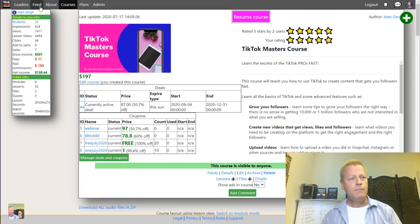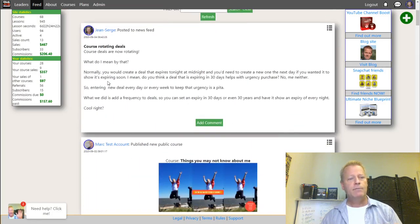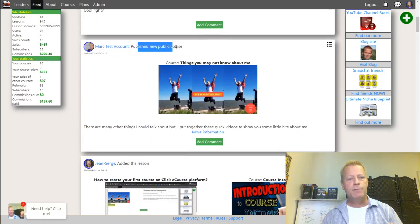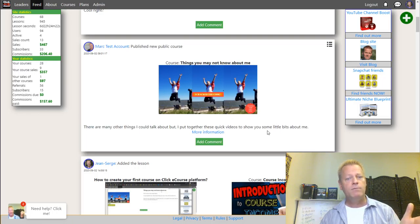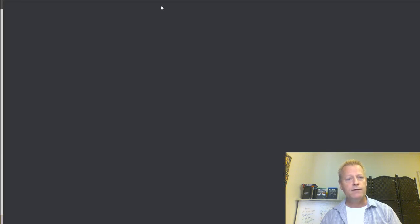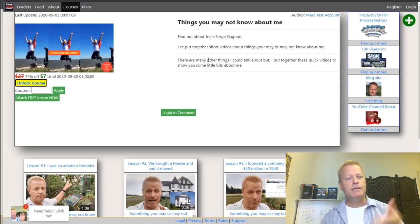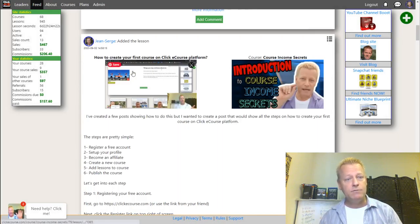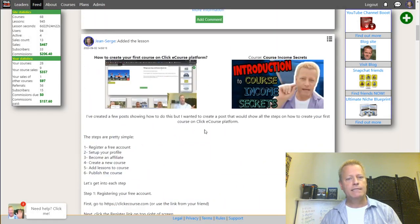Another great feature of ClickeCourse is the feed. In the feed you'll find things happening on the site - either posts added directly to the news feed, or notifications of new courses being published. Whenever somebody creates and publishes a course, it shows up in the feed with information and a link, so people can just click it to go straight to that course.